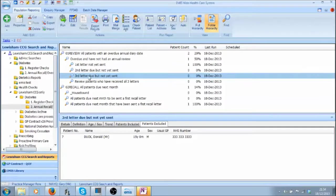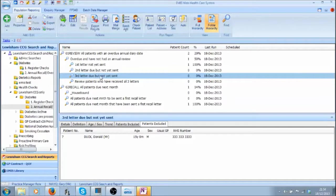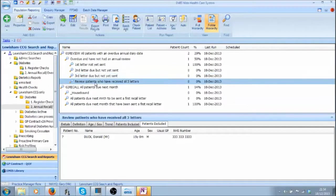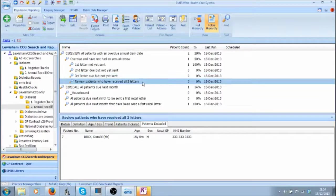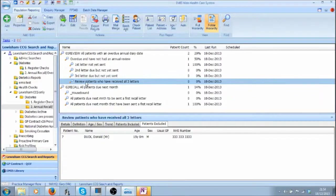In the same way a third letter can be sent out and any patients who have been sent all three letters can then be reviewed by the Clinical Lead.